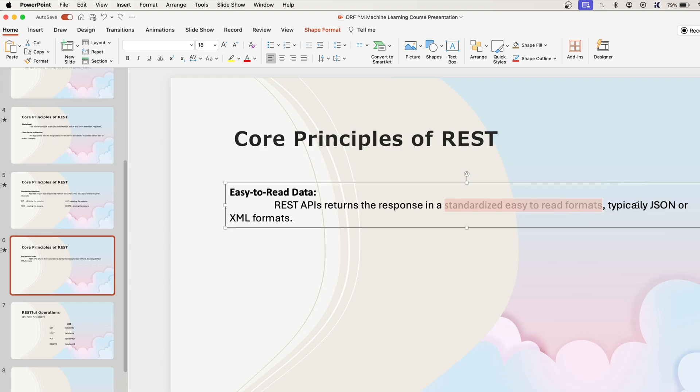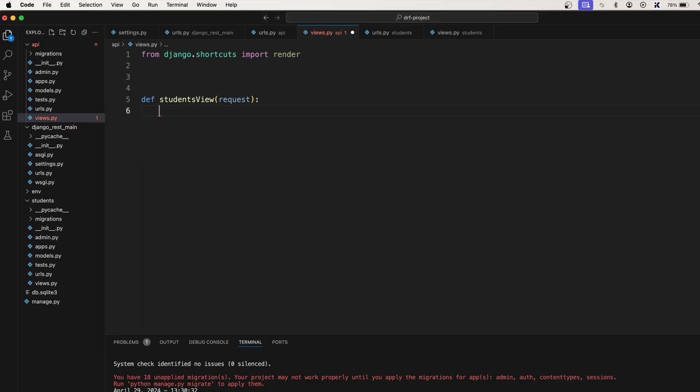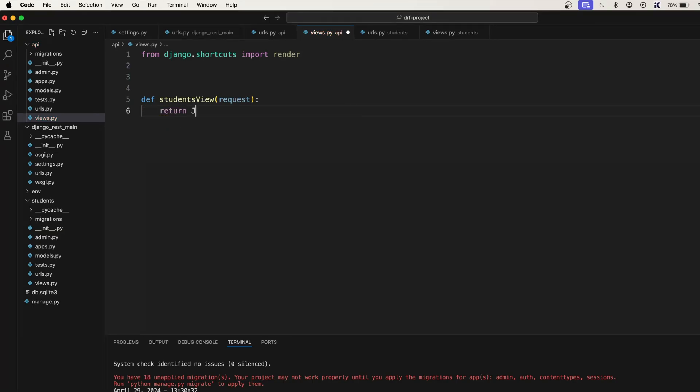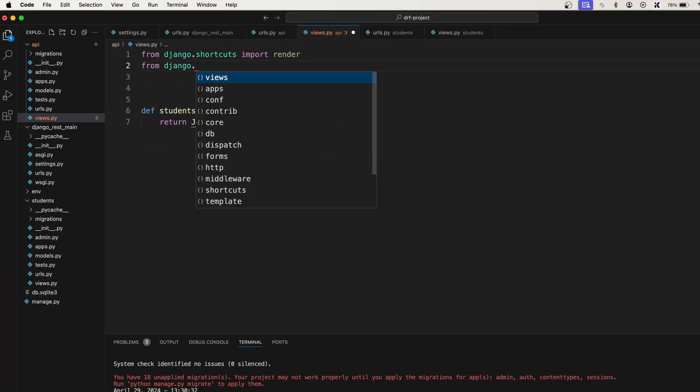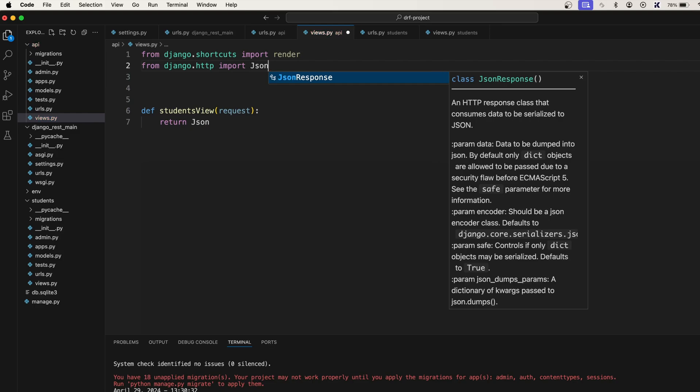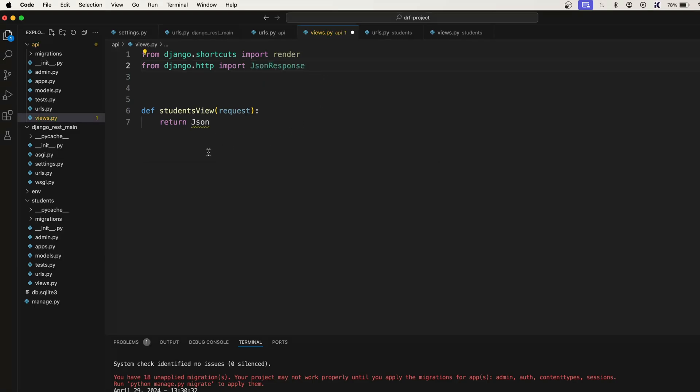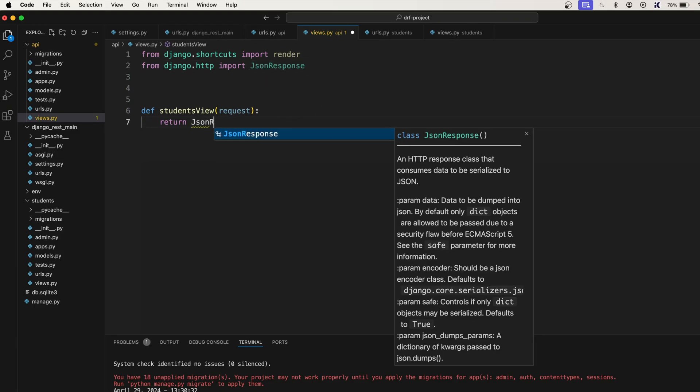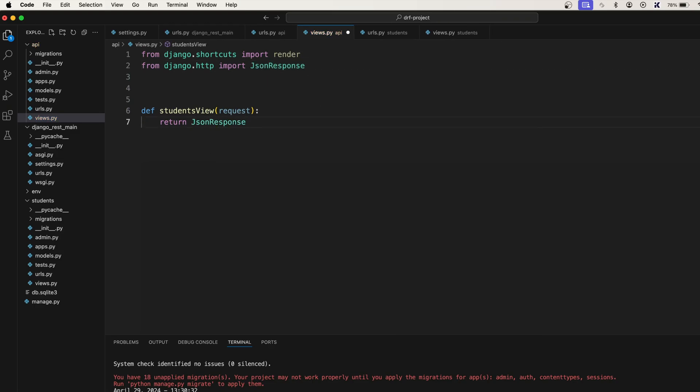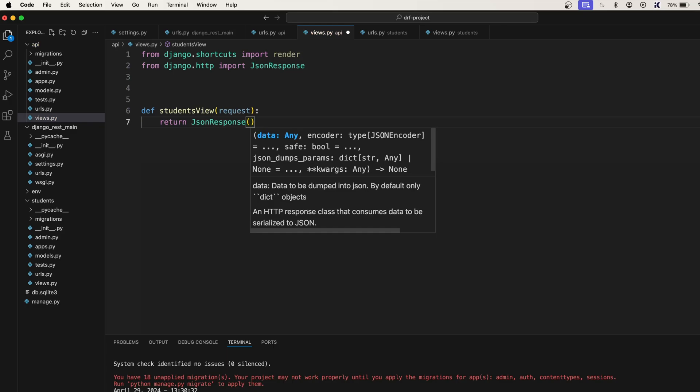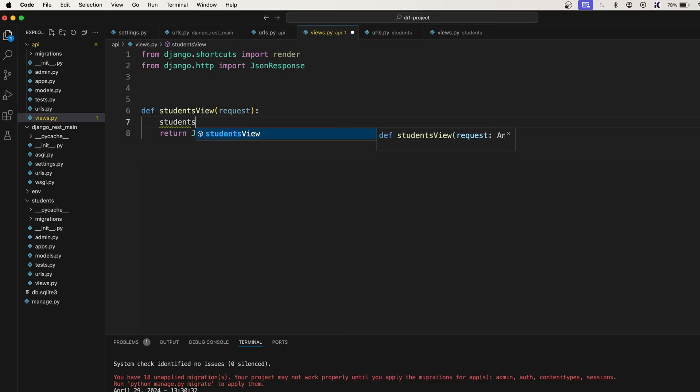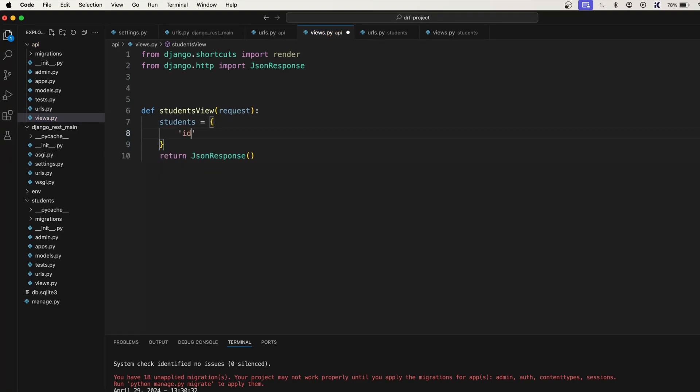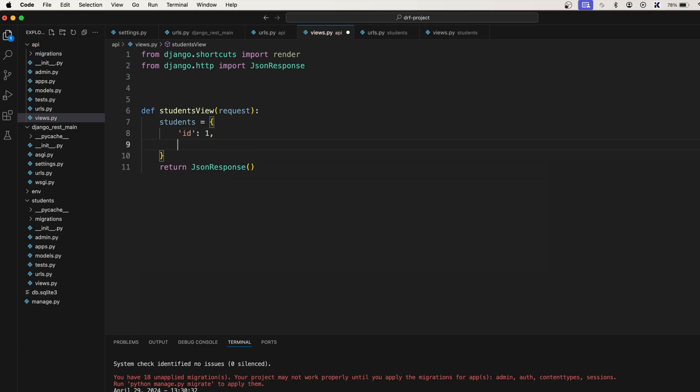That is the reason we need to use JSON response. So JSON response will also come from django.http import JsonResponse. At this point you can simply say JsonResponse and simply say students is equal to, let's create id: id colon 1.